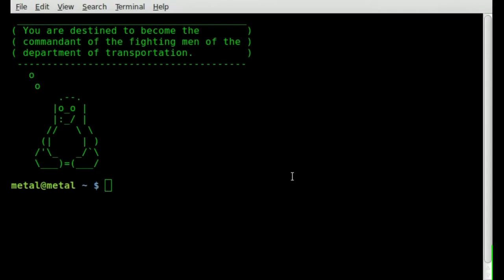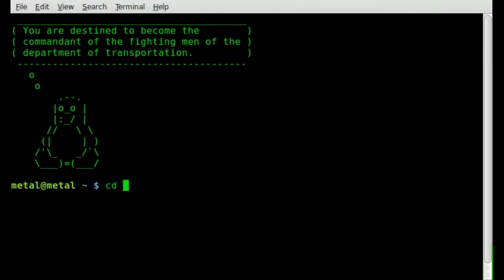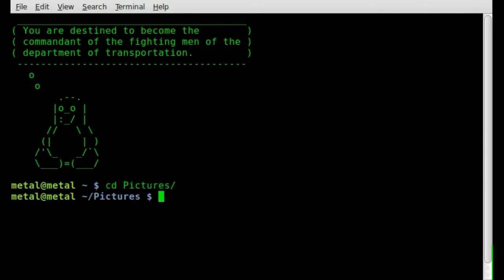This video quickly goes back to basics on changing directories. By default, your terminal usually opens to your home directory, and you can get back to it a few different ways. If I CD into pictures, now I'm in my pictures folder.